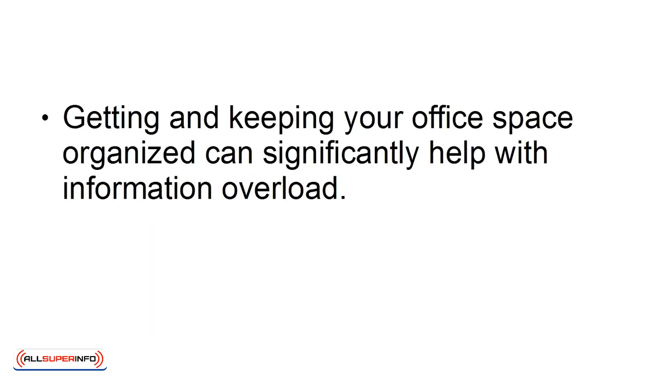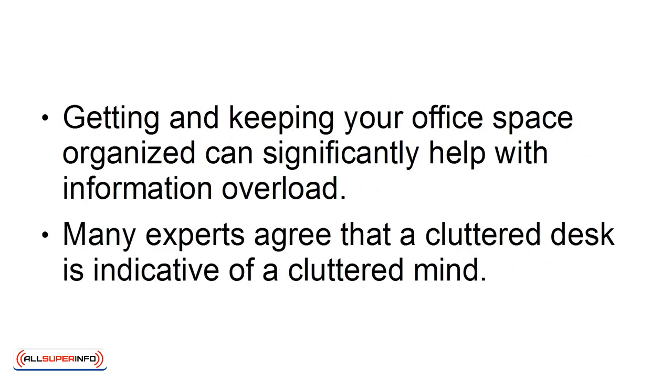Getting and keeping your office space organized can significantly help with information overload. Many experts agree that a cluttered desk is indicative of a cluttered mind.